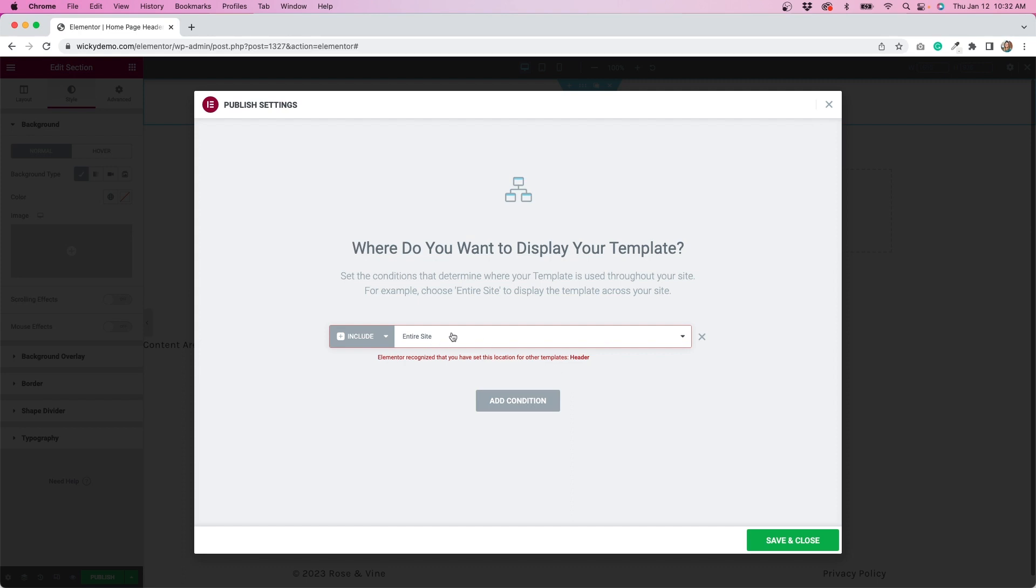So it's saying okay, we already have a header for the entire site so we need to fix some things. So I like that they do that. So instead of entire site, you'll click singular.